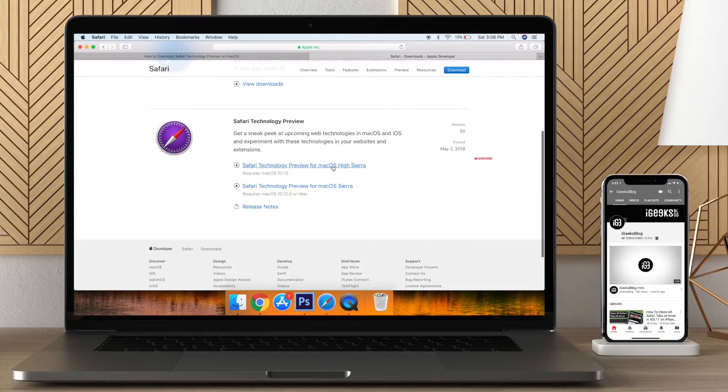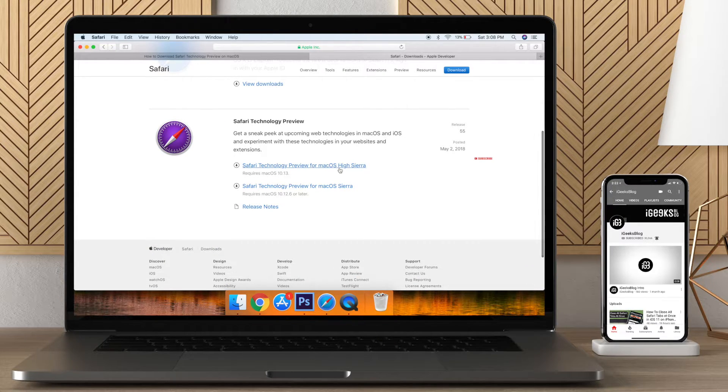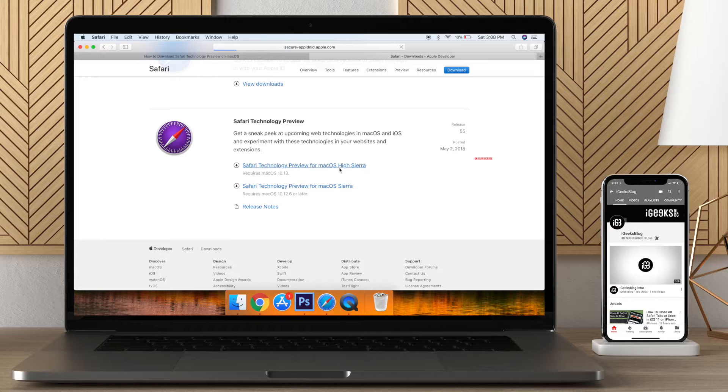Now under Safari Technology Preview, download the compatible DMG file for your Mac.